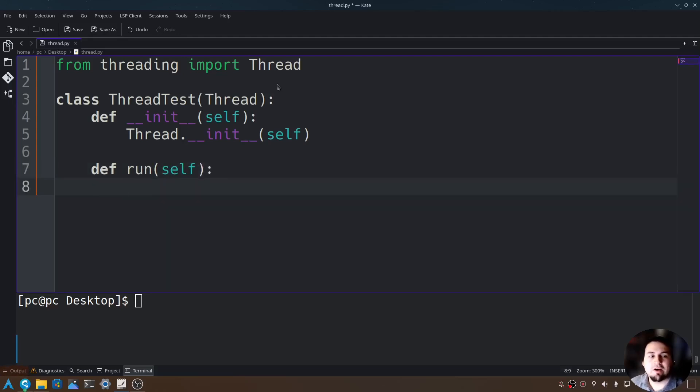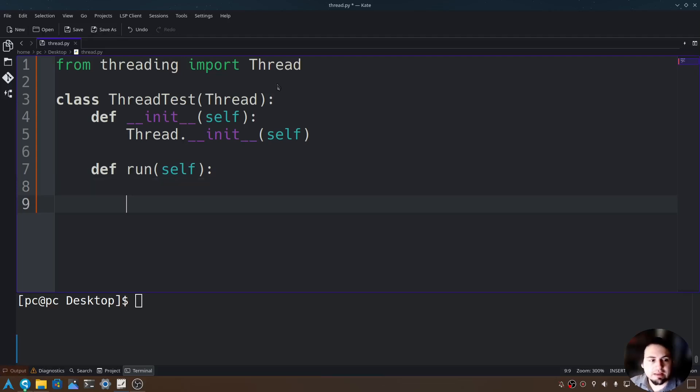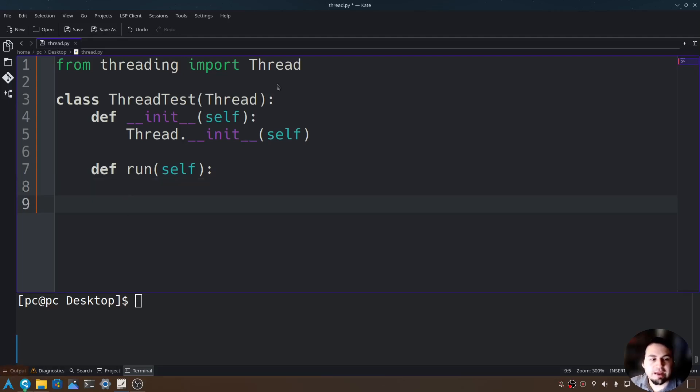Now we can call any functions that we create within this class. Let's go ahead and create one function. We'll call it looping.